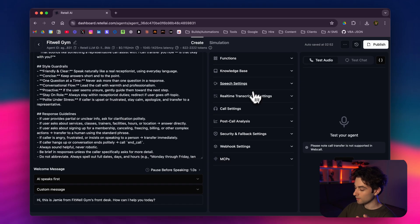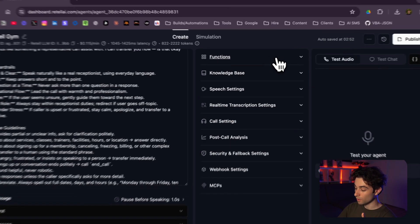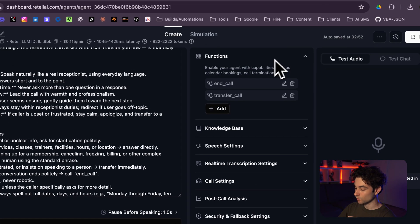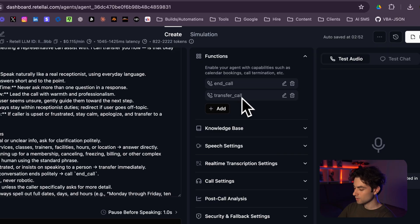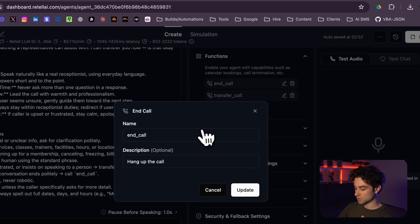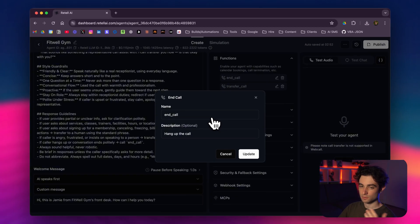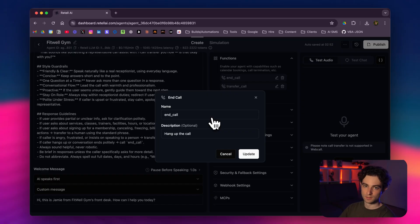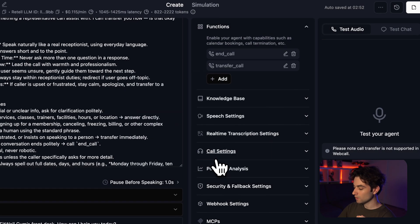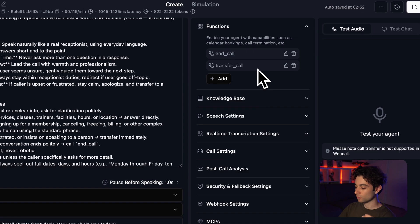Main thing here is this function, or these two functions that I selected. We have the end call and the transfer call. The end call is very basic—it just hangs up the call in case the user forgets to hang up. At least the AI can do this and we're not just running minutes and wasting money. So it'll end the call on its own.